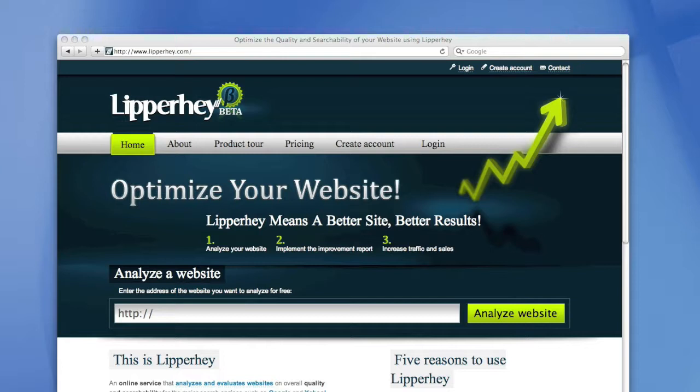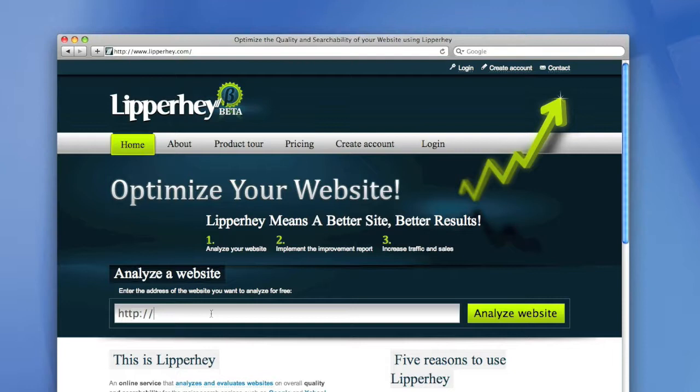It will save you a lot of time when you're optimizing your website. If you implement our improvement report, your website will rank higher in search engines and your overall traffic will increase, and thereby also your sales.